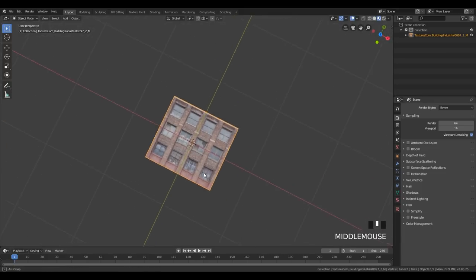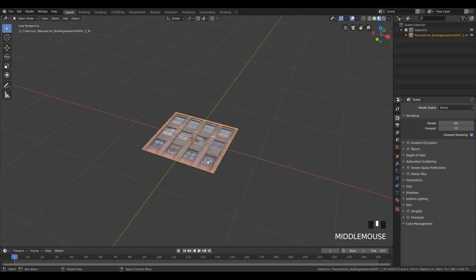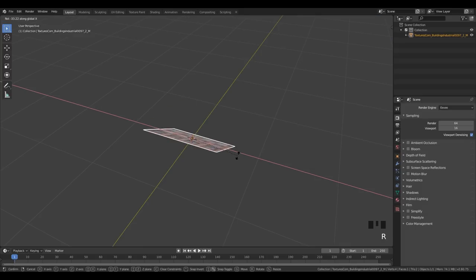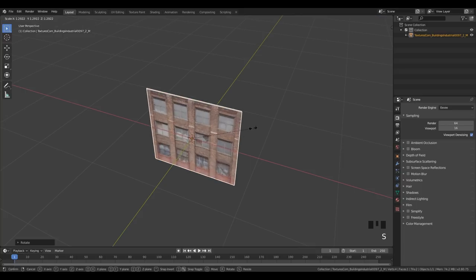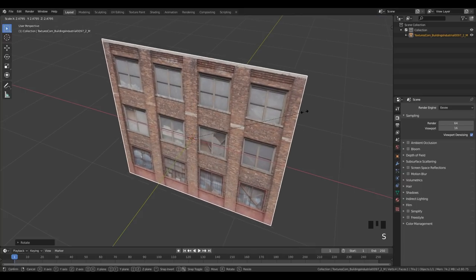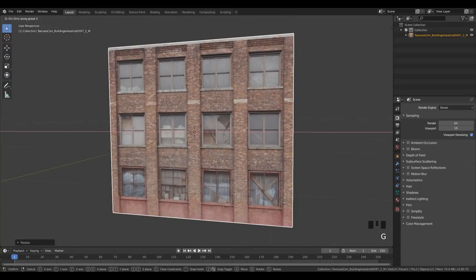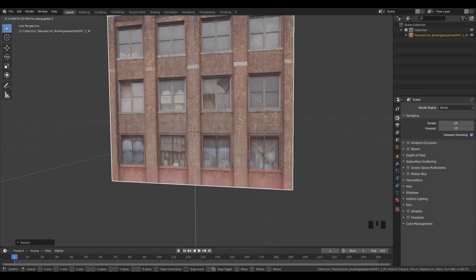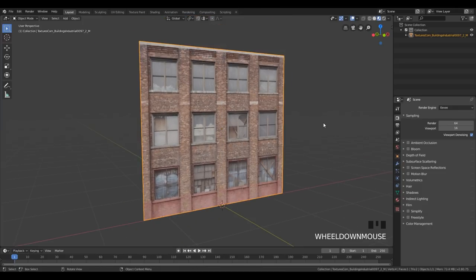I'm gonna go here and select Look Dev mode, and now we can see our image. Select it and I'm gonna rotate it on the X-axis for 90 degrees. Click S to scale up and scale it up somewhere around there. Then grab and move it on the Z-axis. So the next step, what we're gonna do here is go into Edit Mode and start adding loop cuts.